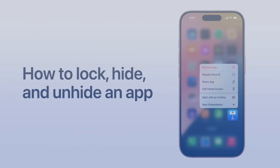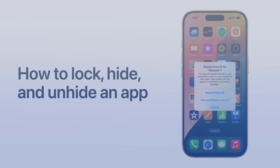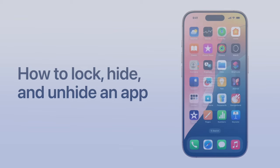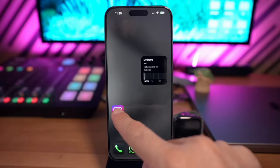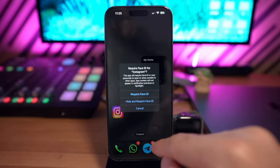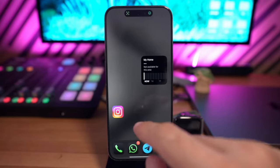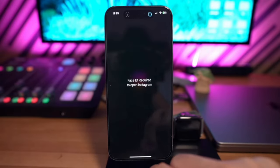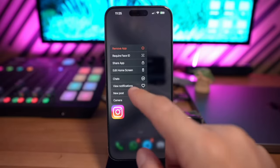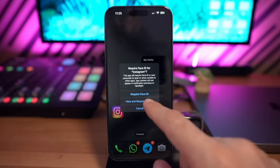Starting in iOS 18 and iPadOS 18, you have even more control over who can view your information stored in an app by locking it to require Face ID, Touch ID, or your passcode for access. And you can hide supported apps for even more control. We'll show you how to lock an app and unlock it to no longer require authentication when it's opened, and how to hide an app on your home screen and unhide it again when you're ready. Let's get started.